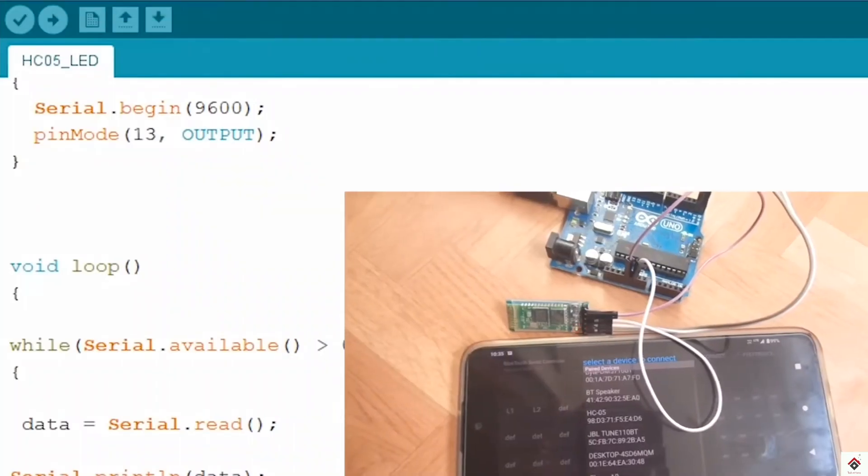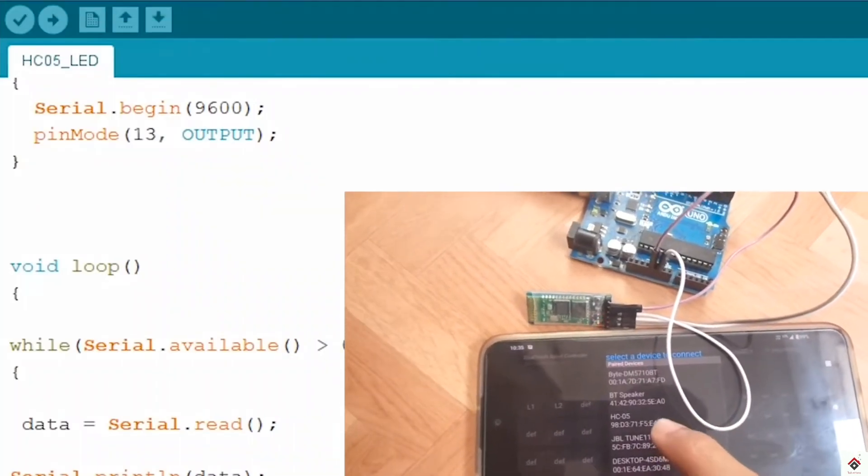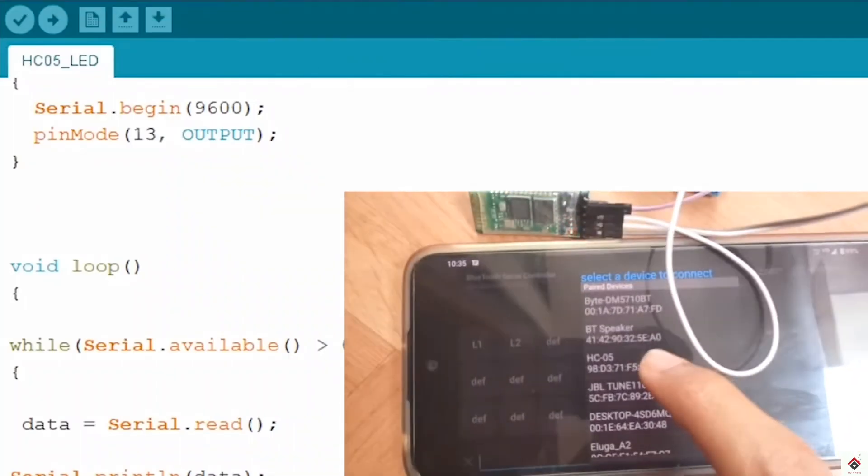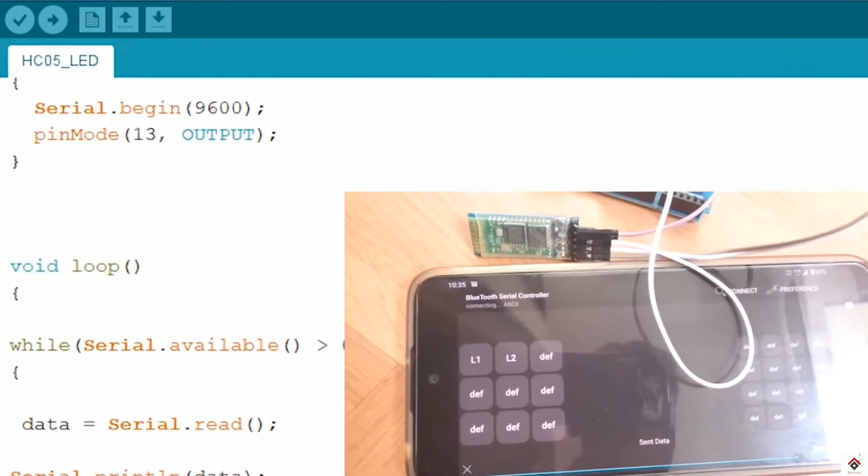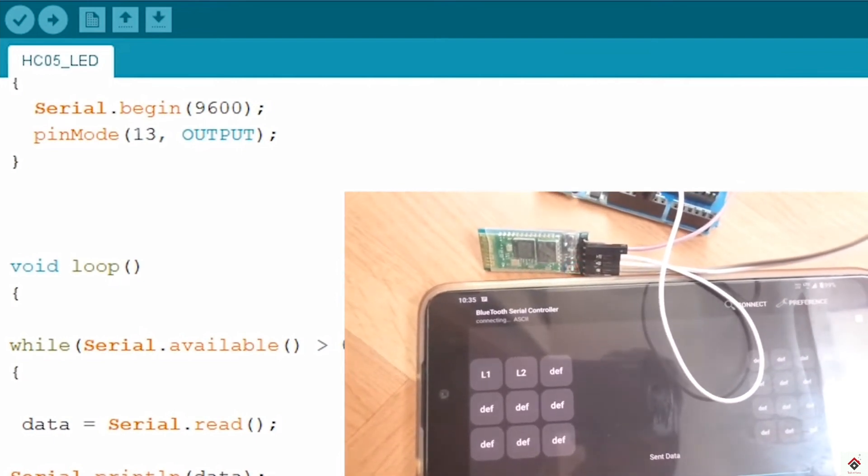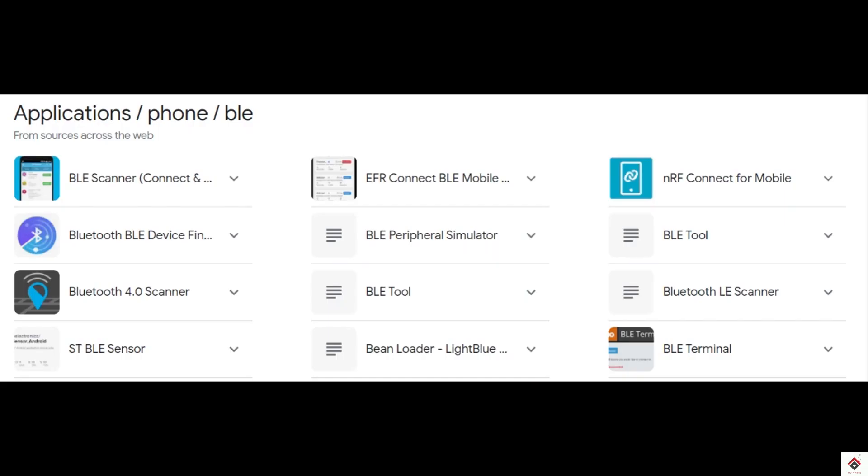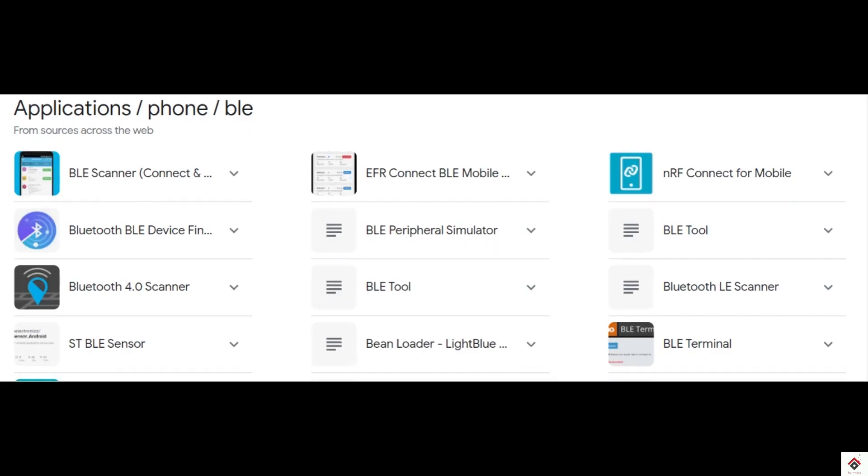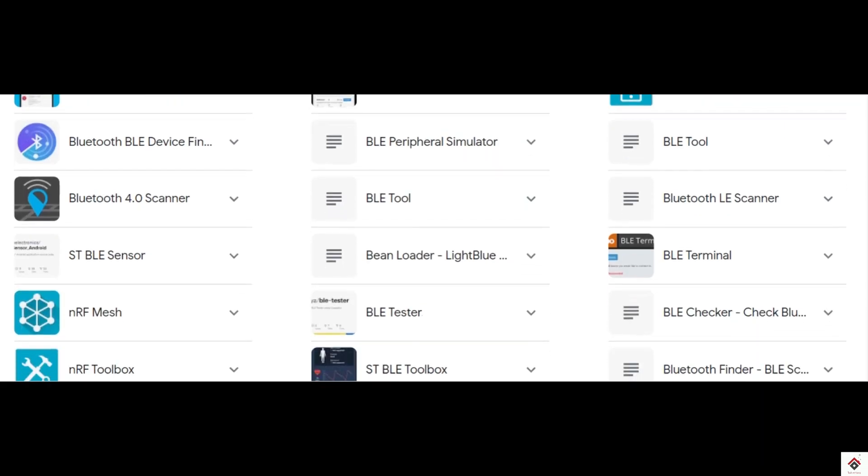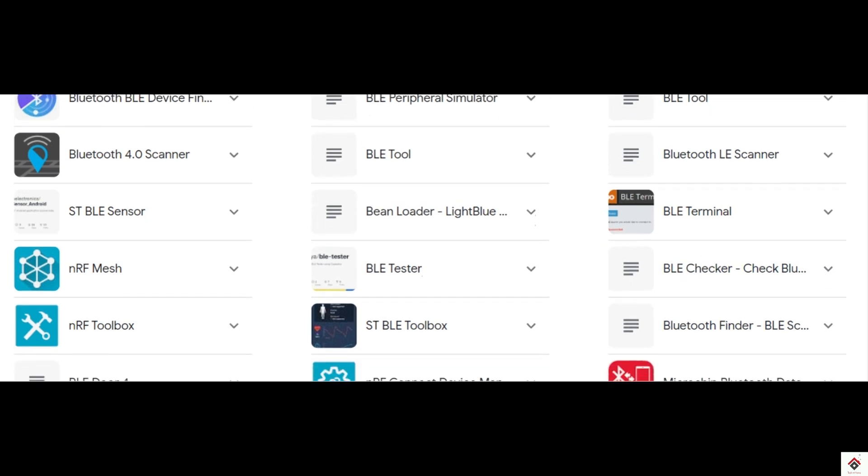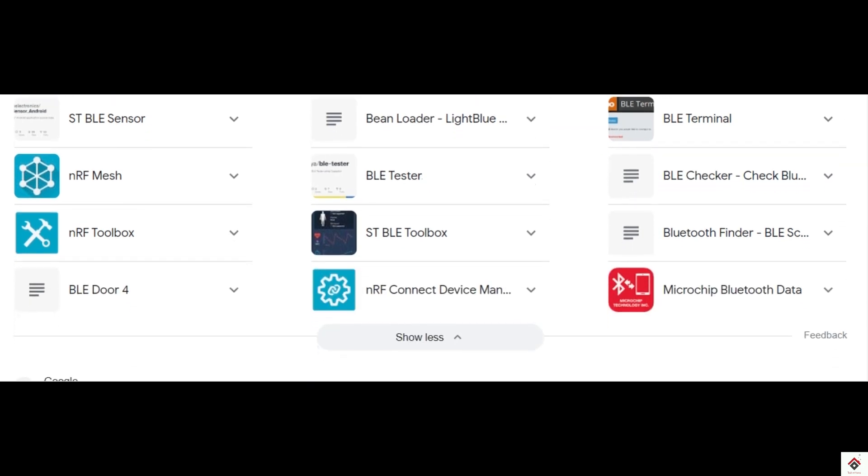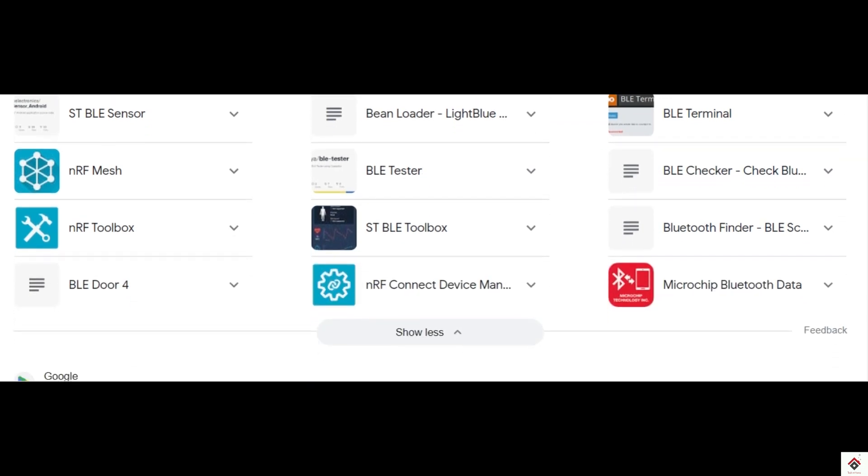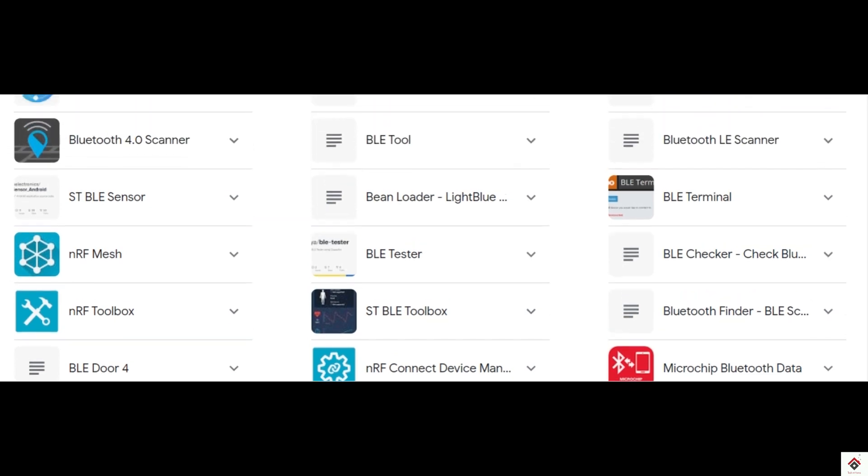Moving on to the app configuration. We cannot use the apps which we have used in our previous tutorial. Since BLE uses different protocols, we have to use the BLE specific applications. After trying out different apps available on the play store, I found one of the app called BLE terminal which works fine and also it has options to configure the buttons.